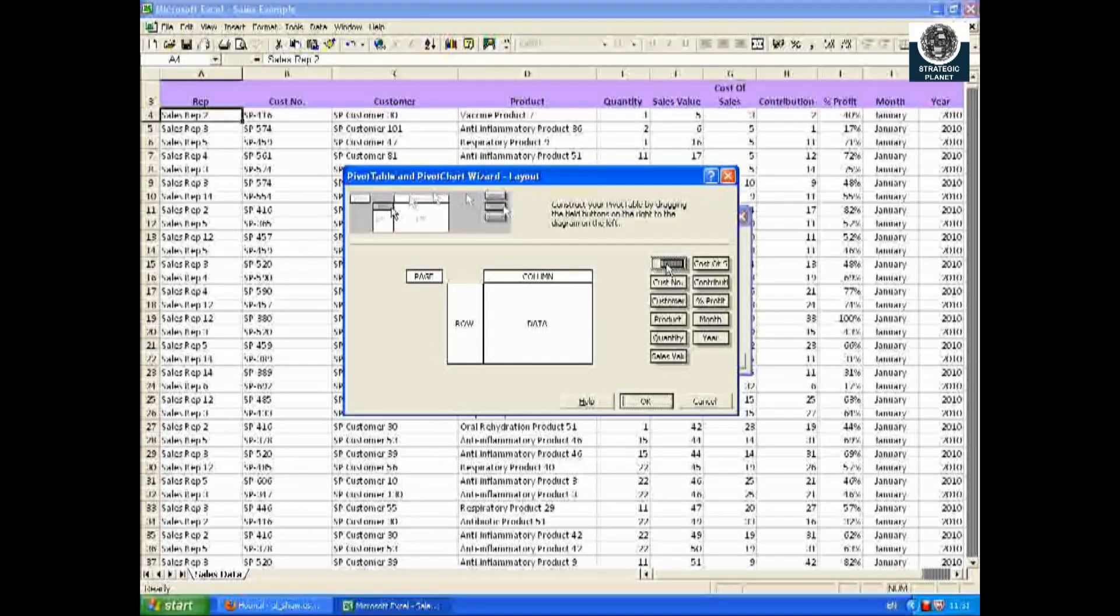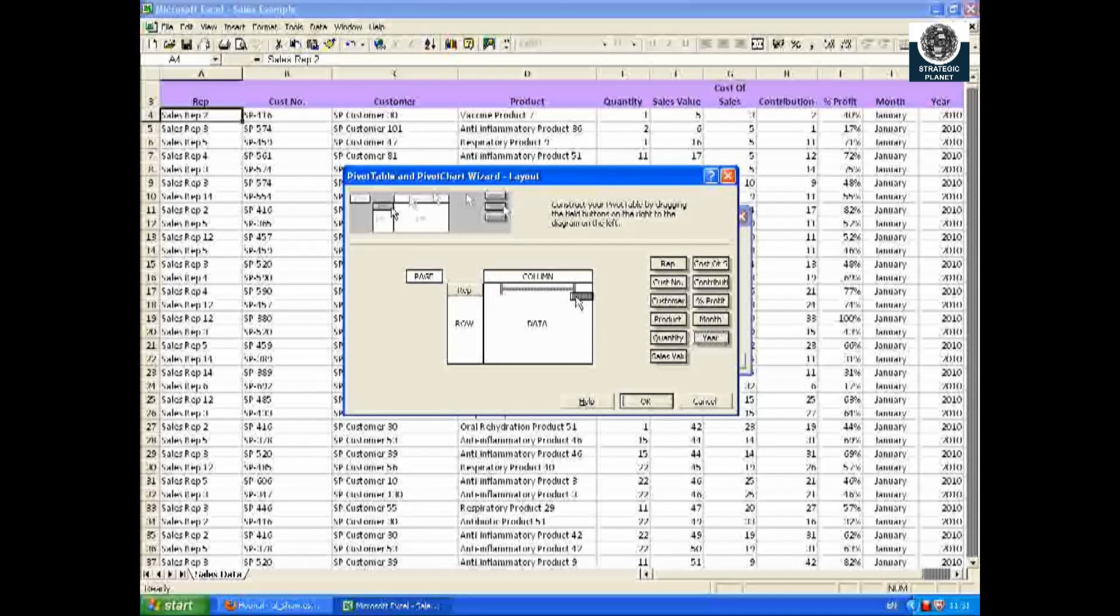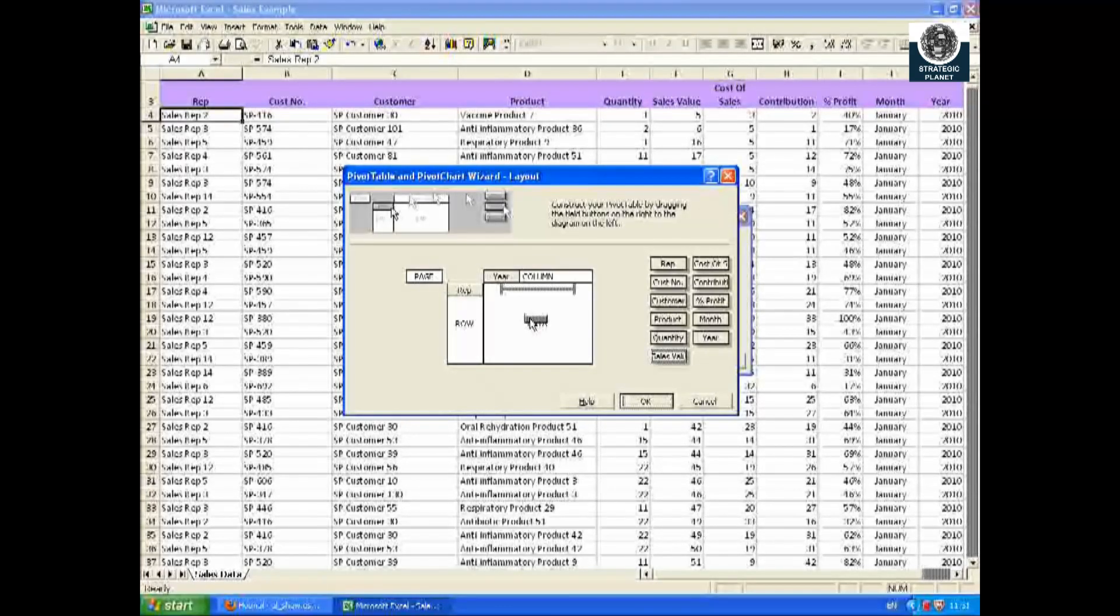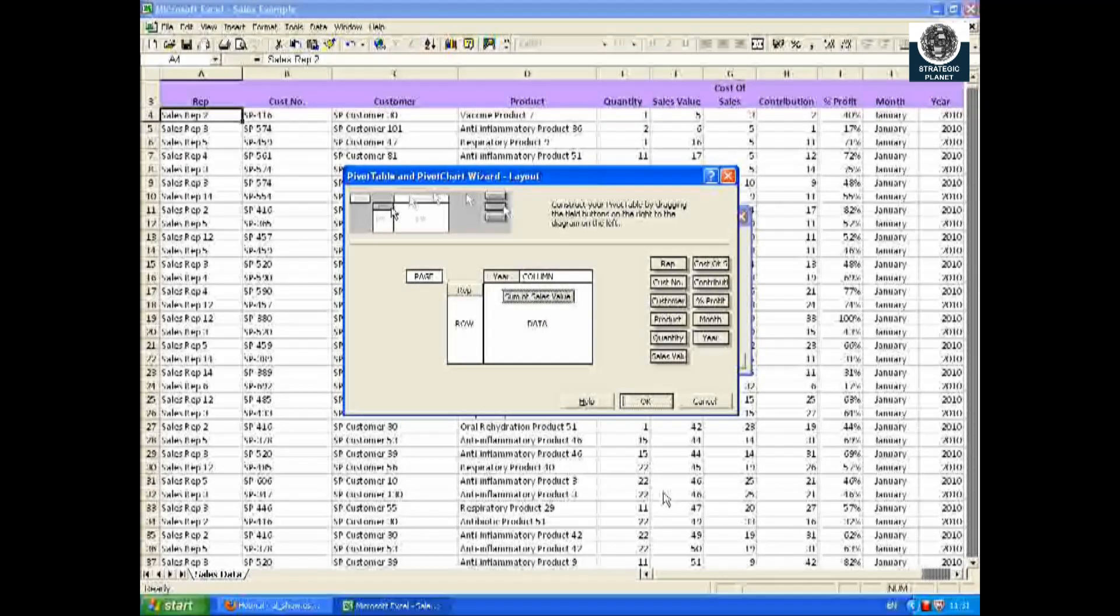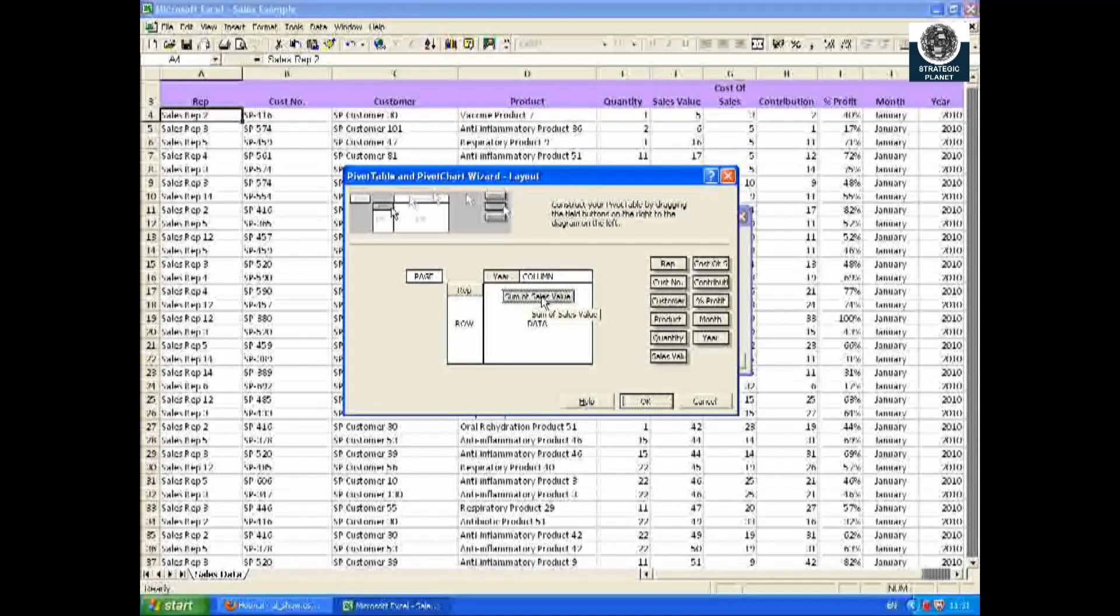All you now have to do is drag and drop the required fields into the rows, columns, or data fields. I'm going to take the rep field and put it in row. I'm going to take the year and put it in column.